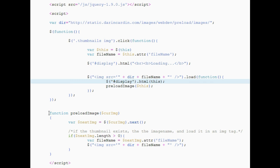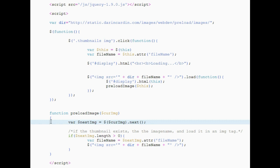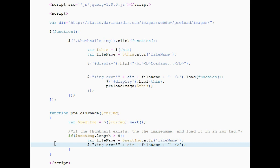In this function, we get the thumbnail to the right of the current thumbnail and load it into an image tag. Nothing is done with this tag — it will disappear when the function returns. But the browser will store that image in its cache. The fact that this image gets cached is how we get the instant load time.